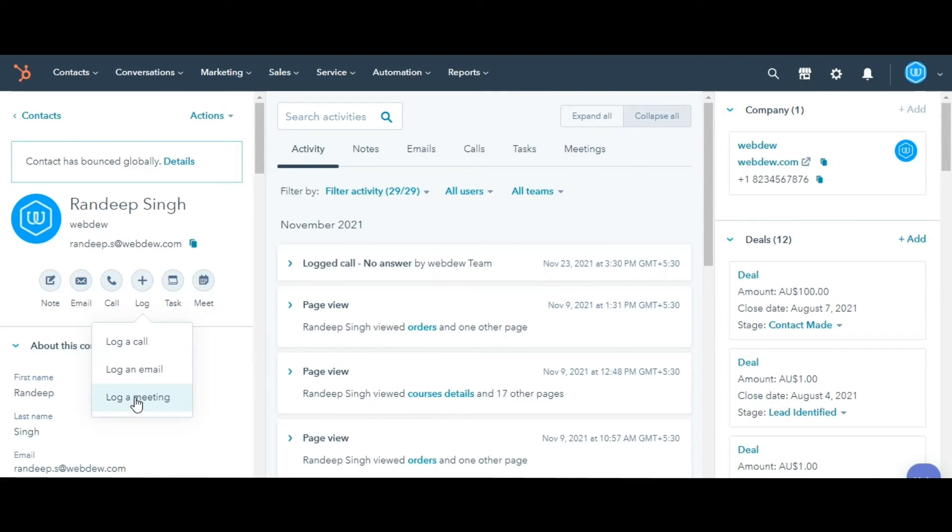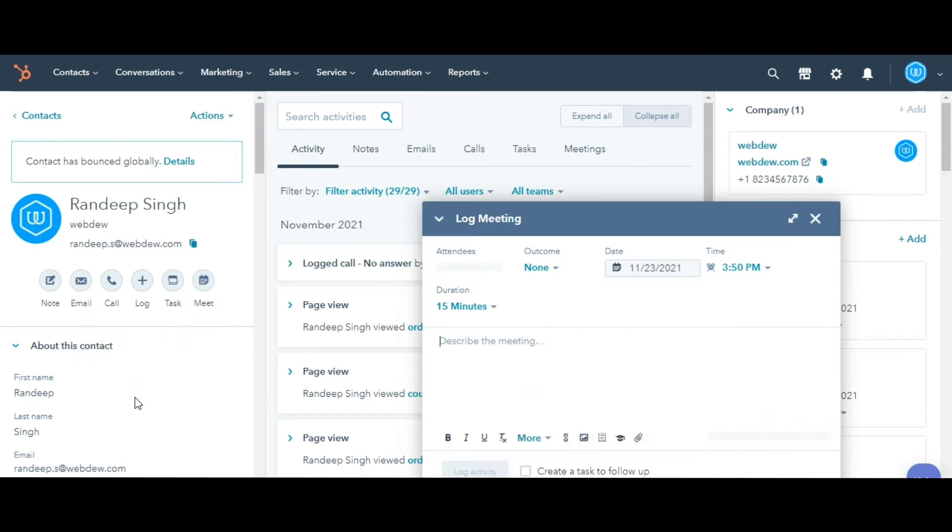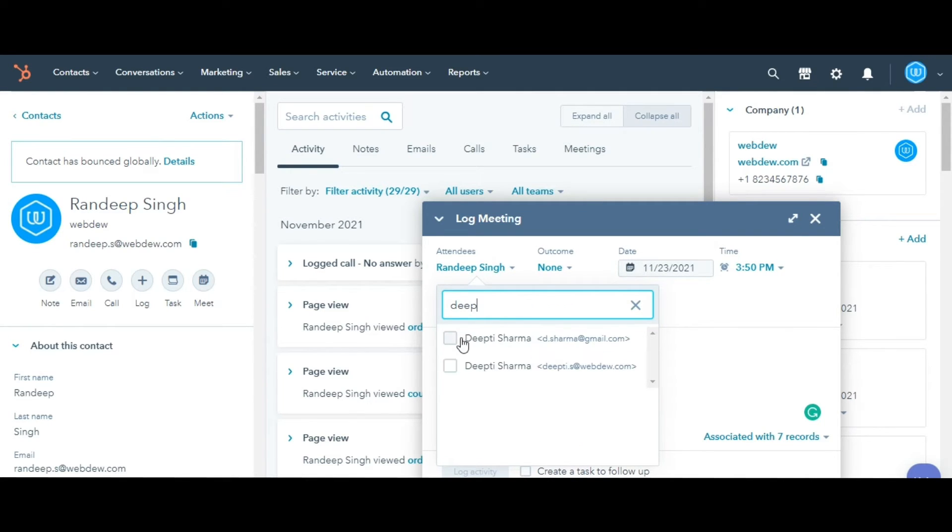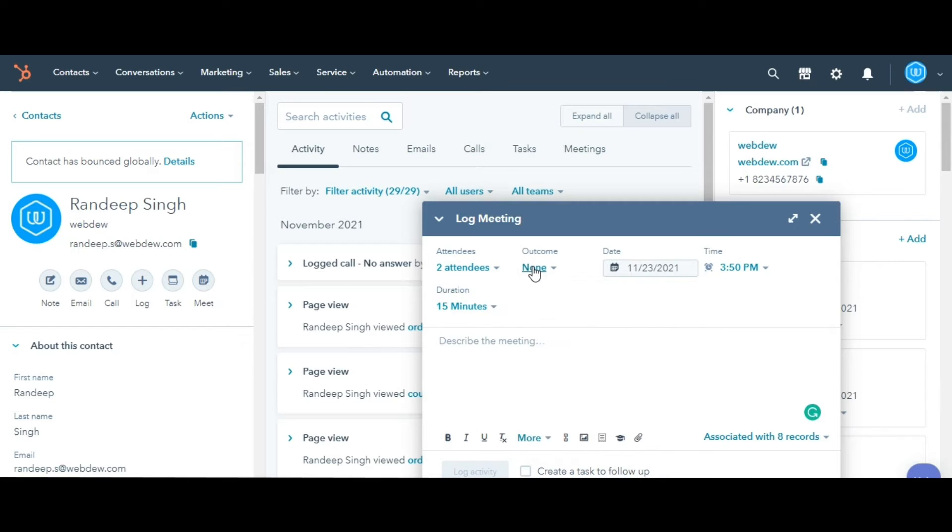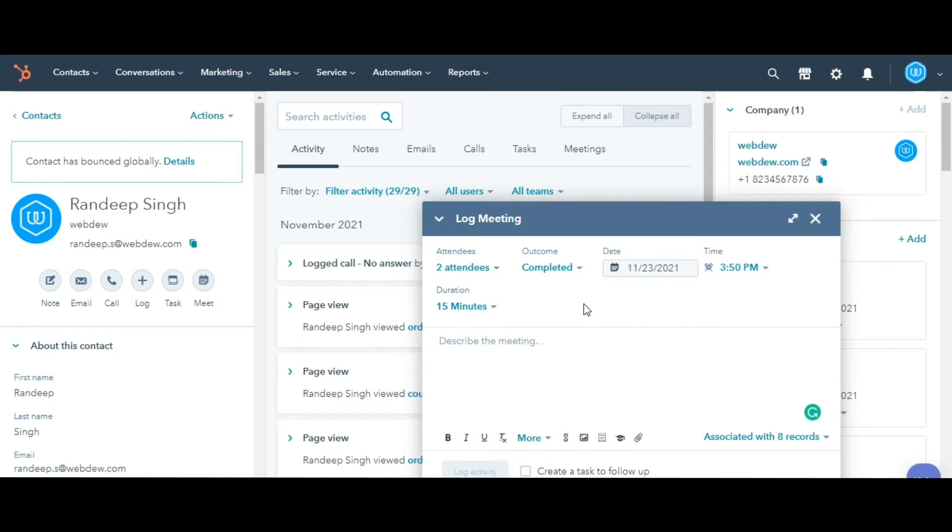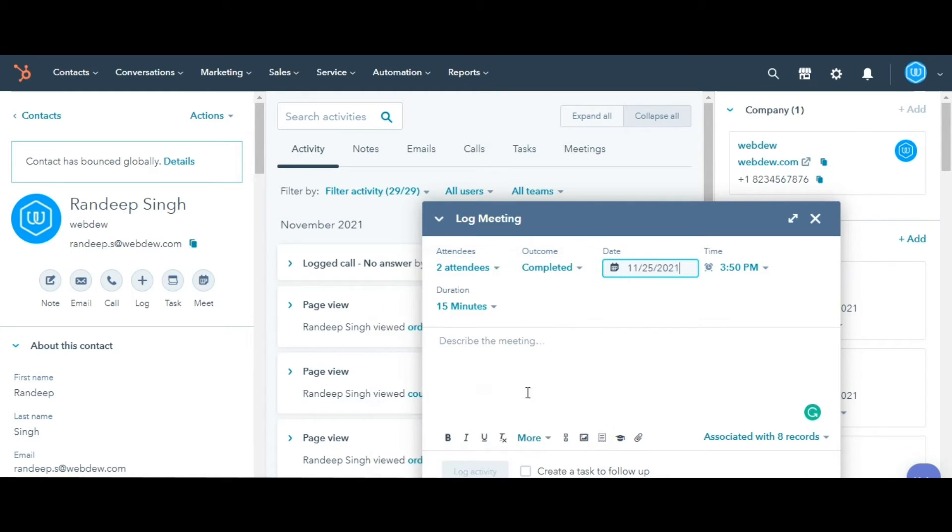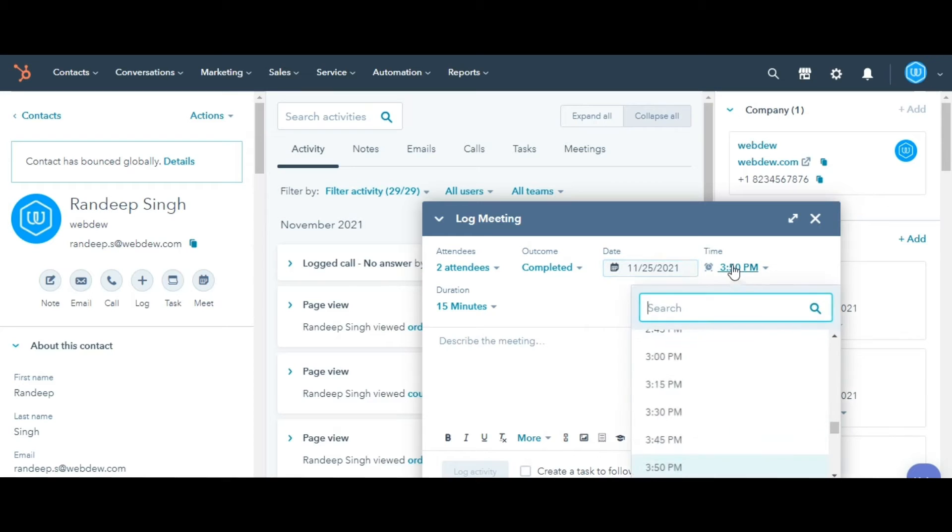When logging a meeting, to add another person to the meeting, click the Attendees drop-down menu and select the user. Click the Outcome drop-down menu to select the outcome of the meeting. You can also edit the date and time of the meeting.